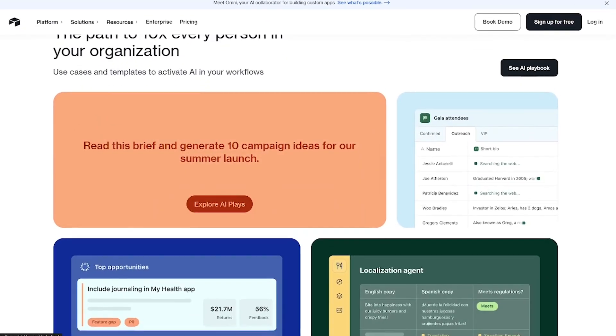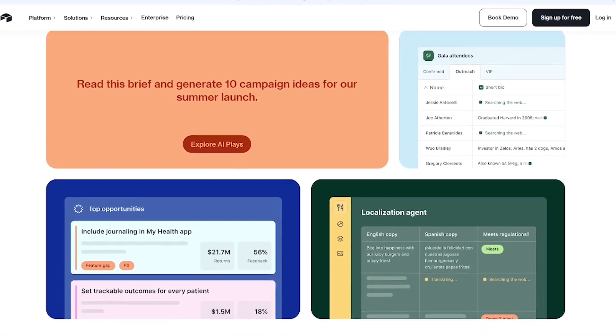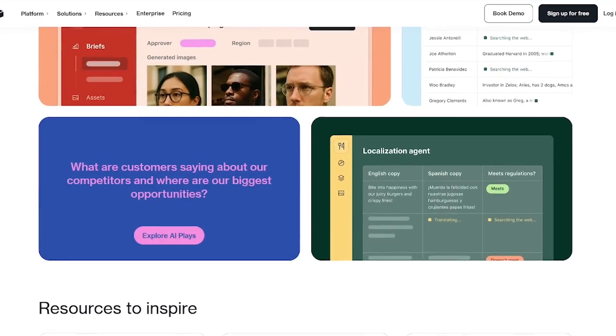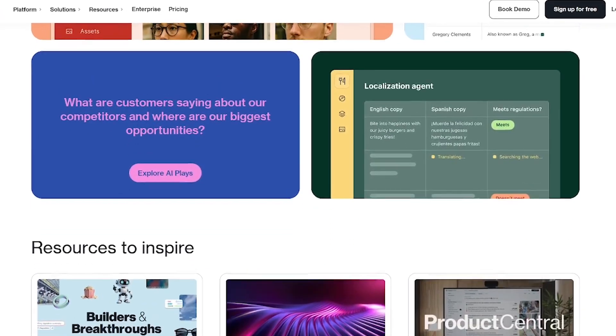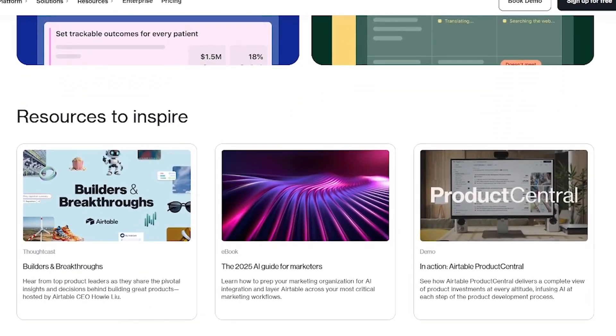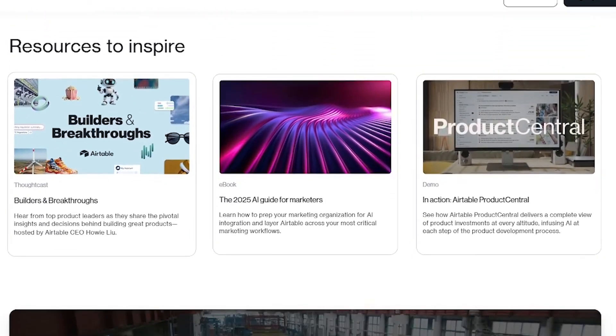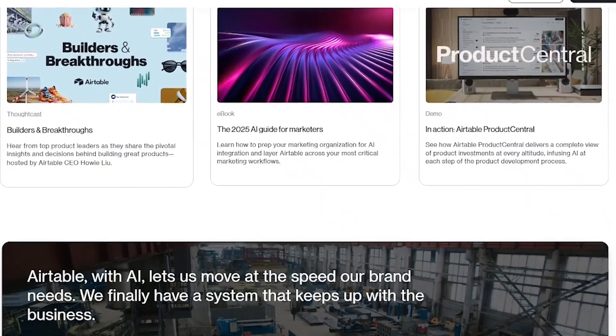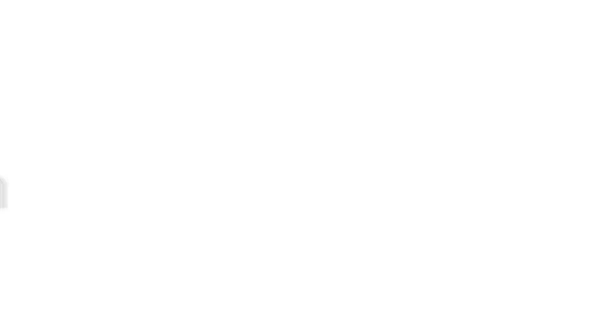Plans start with AI credit packs for teams and businesses, scaling to your needs. From small projects to enterprise-level automation, Airtable AI adapts to you.